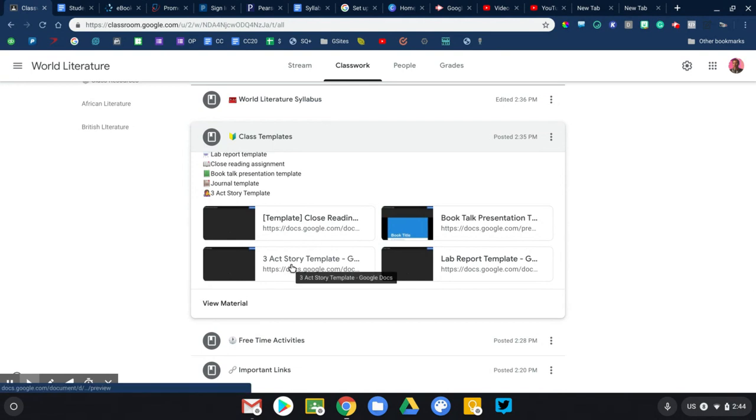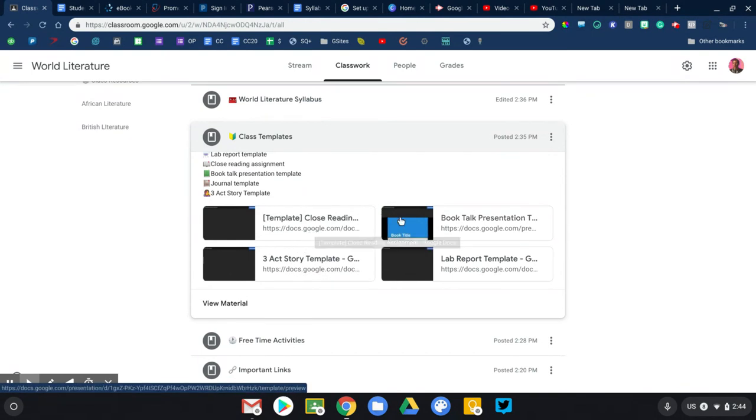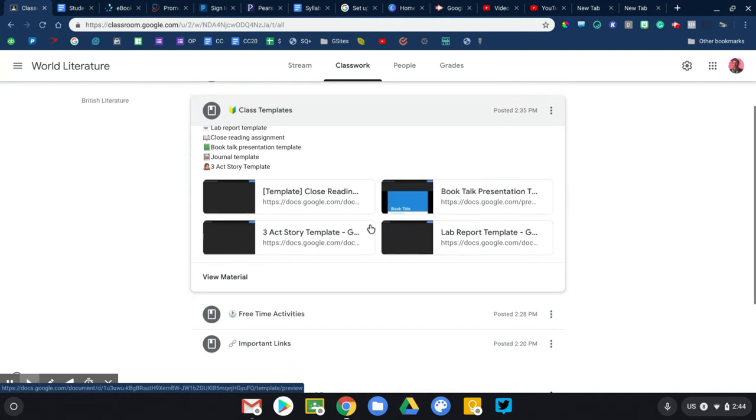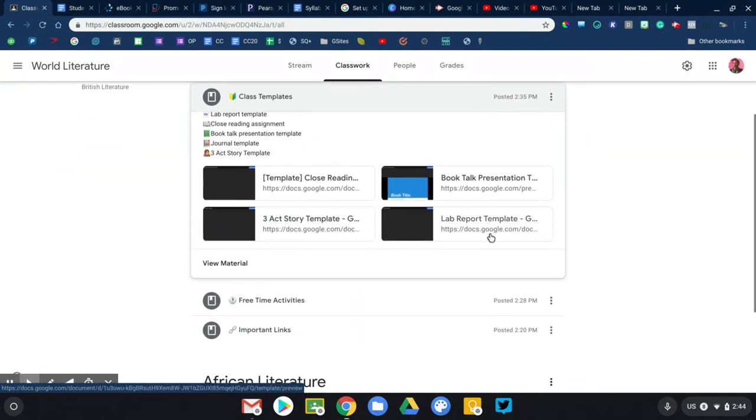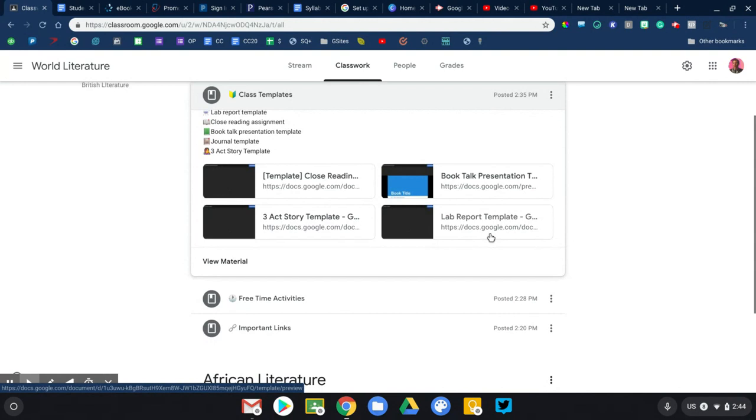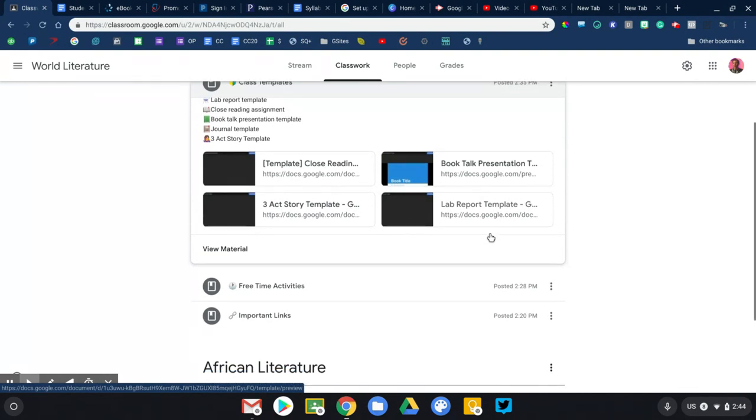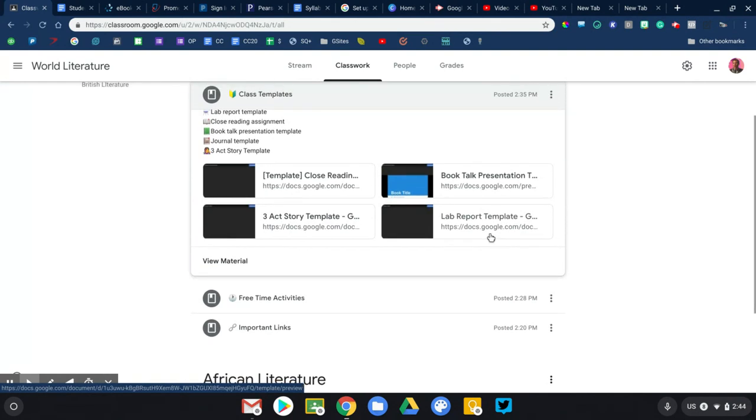So I have a close reading exercise template that's linked here, book talk. This is our book report template, 3x story, which is something we do regularly. And then if I was a science teacher, I'd put my lab report template, my essay, my journal template in there as well.